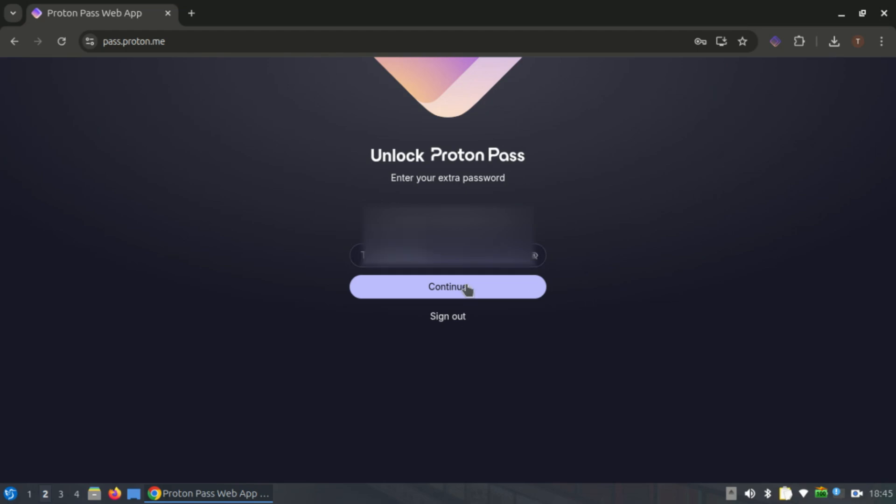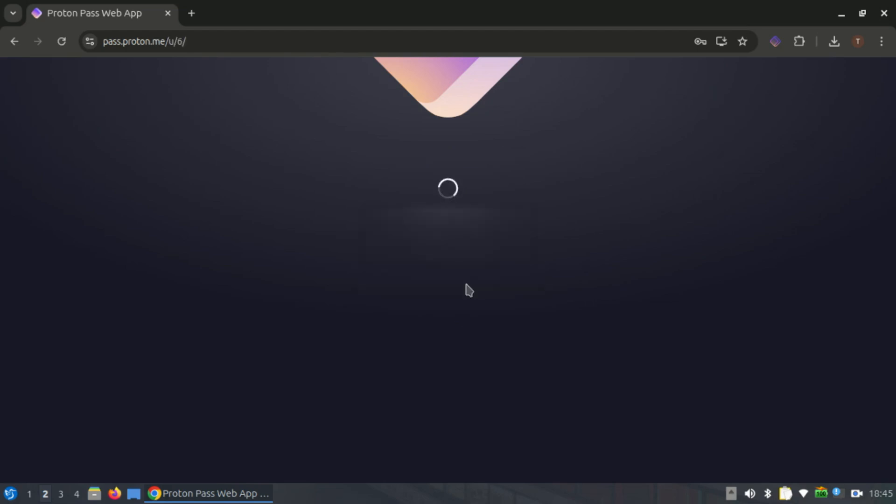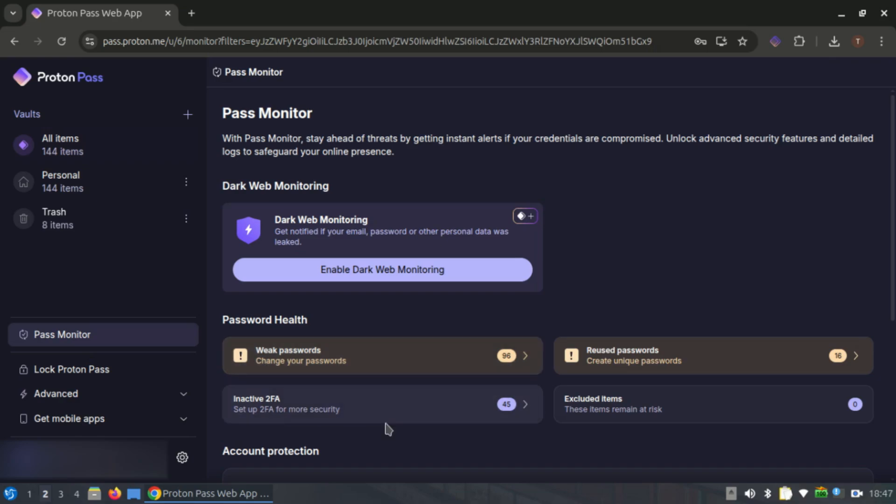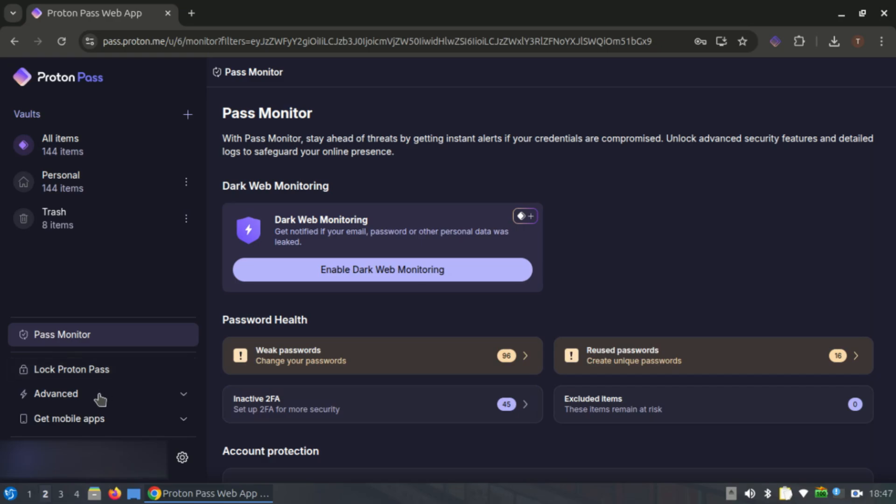Upgrade to a premium plan and you'll unlock even more features like secure credit card storage, data breach monitoring, and the ability to share items through encrypted links.